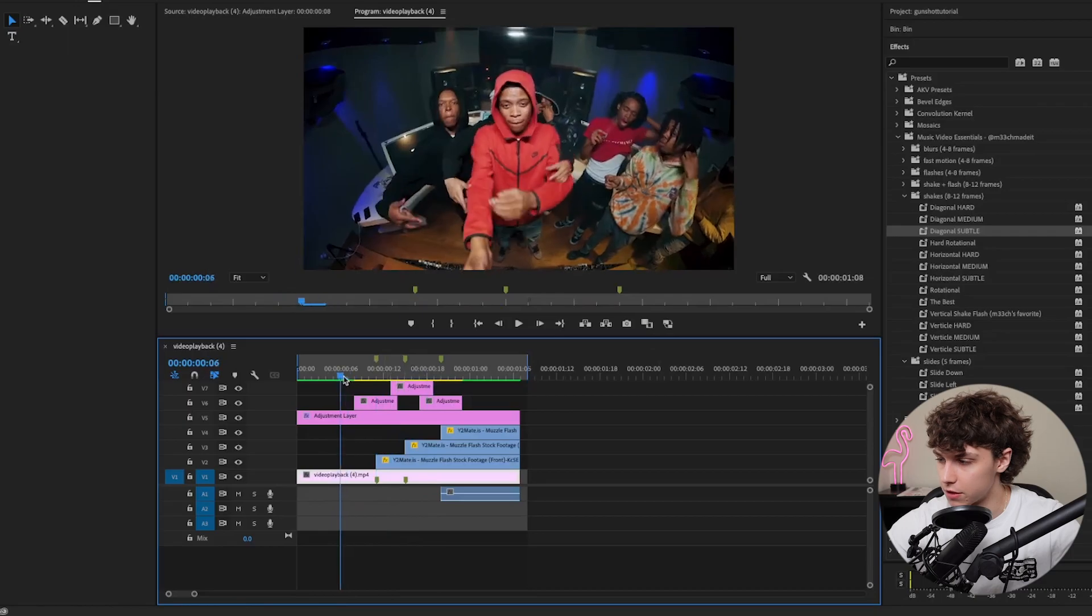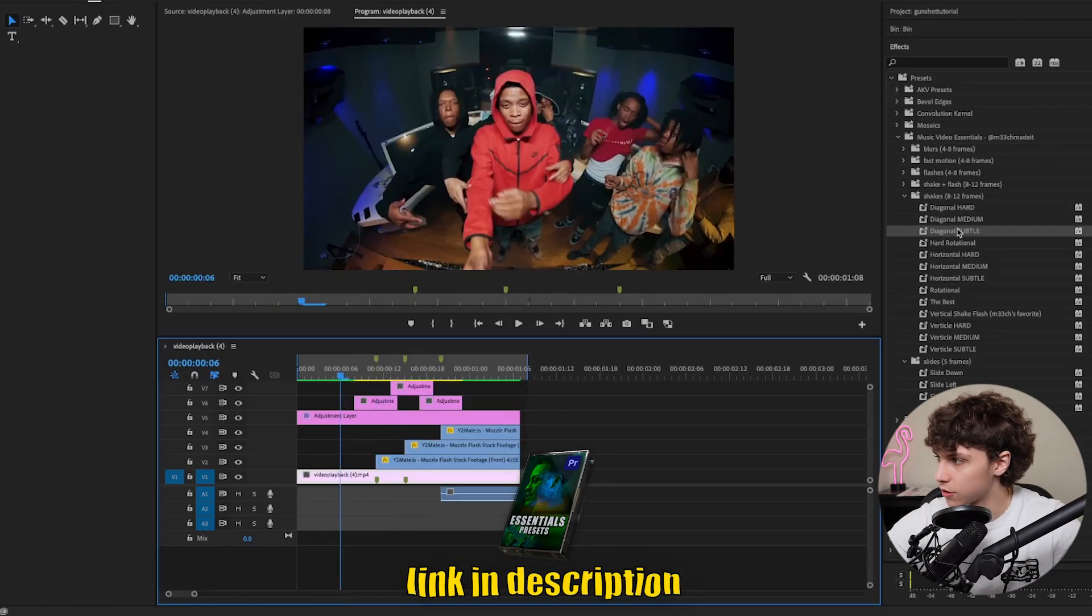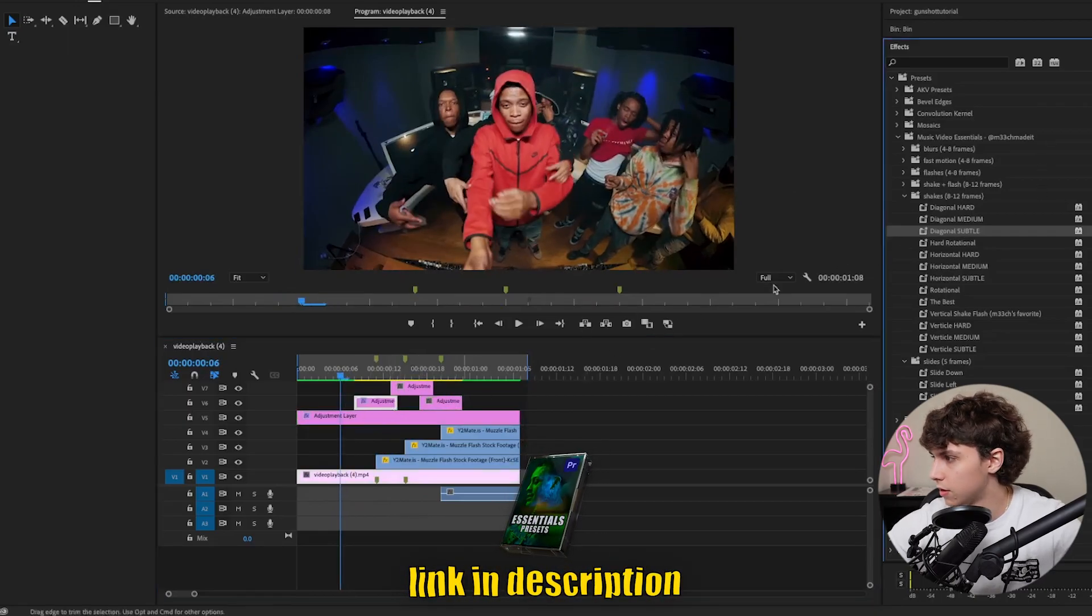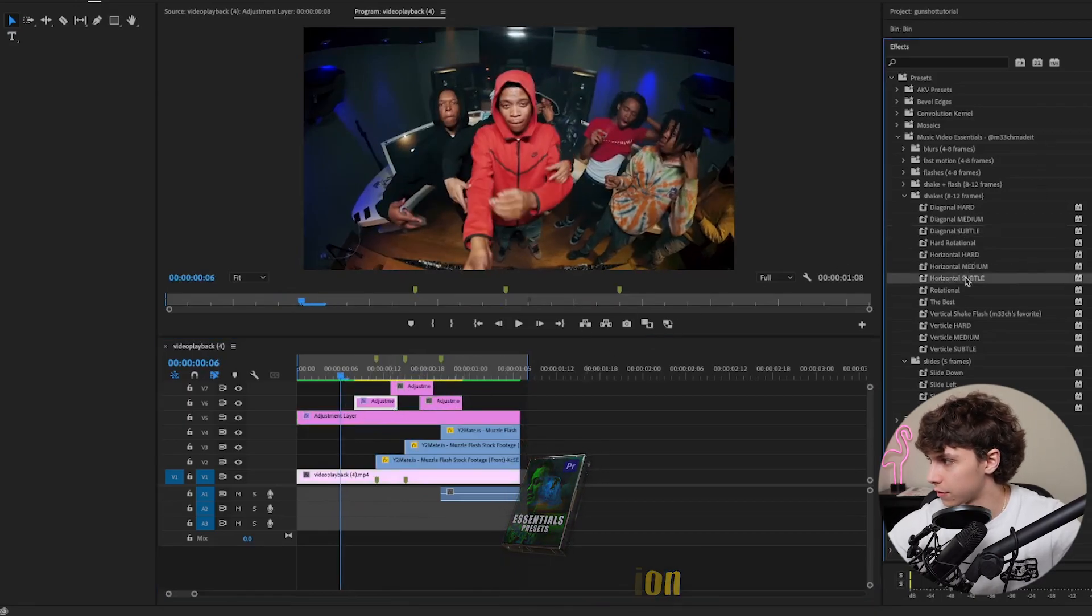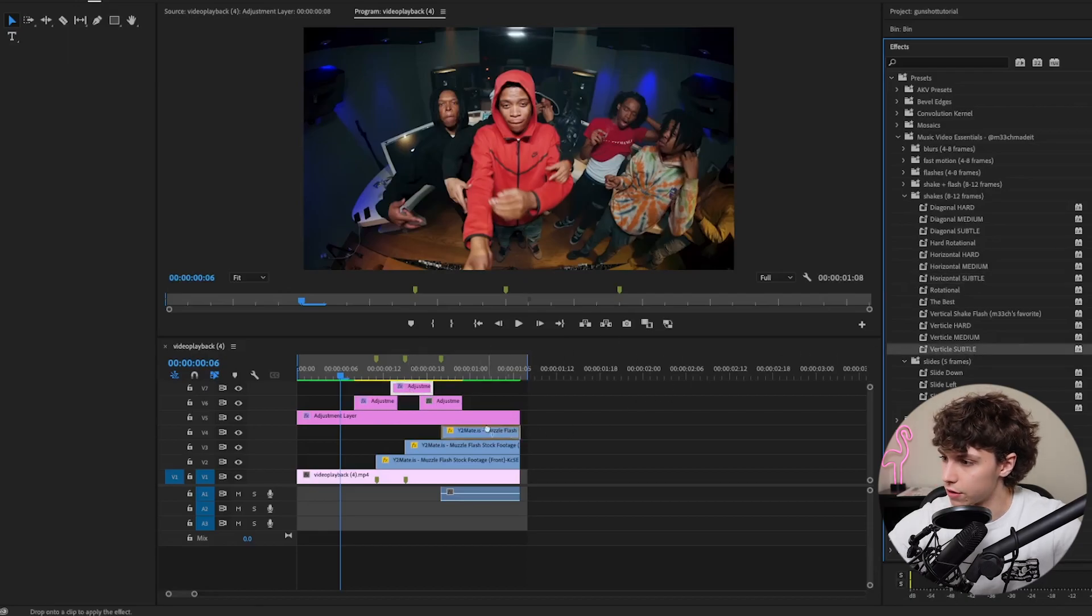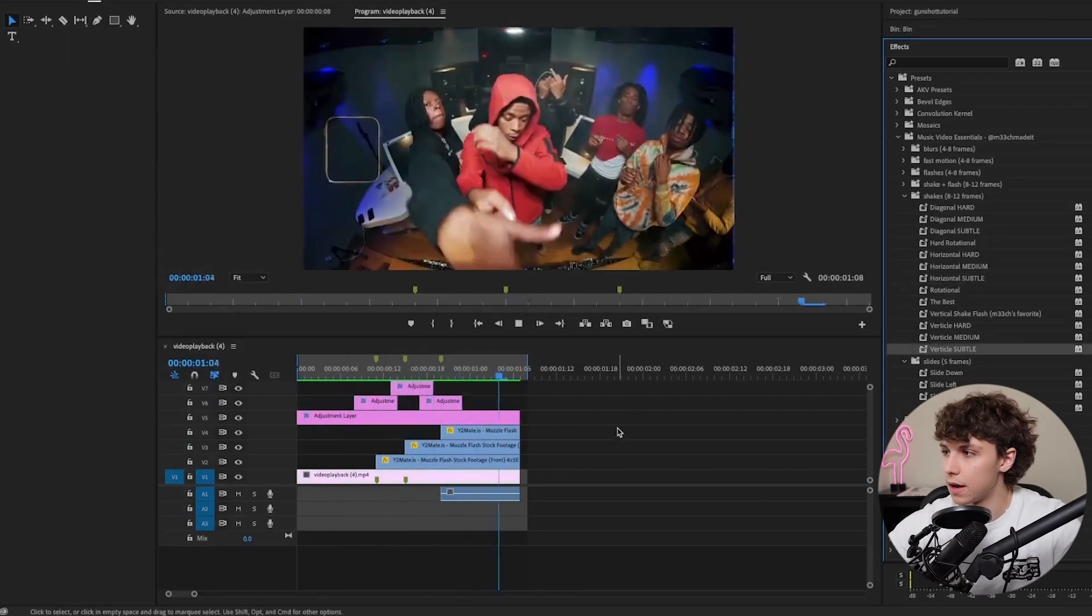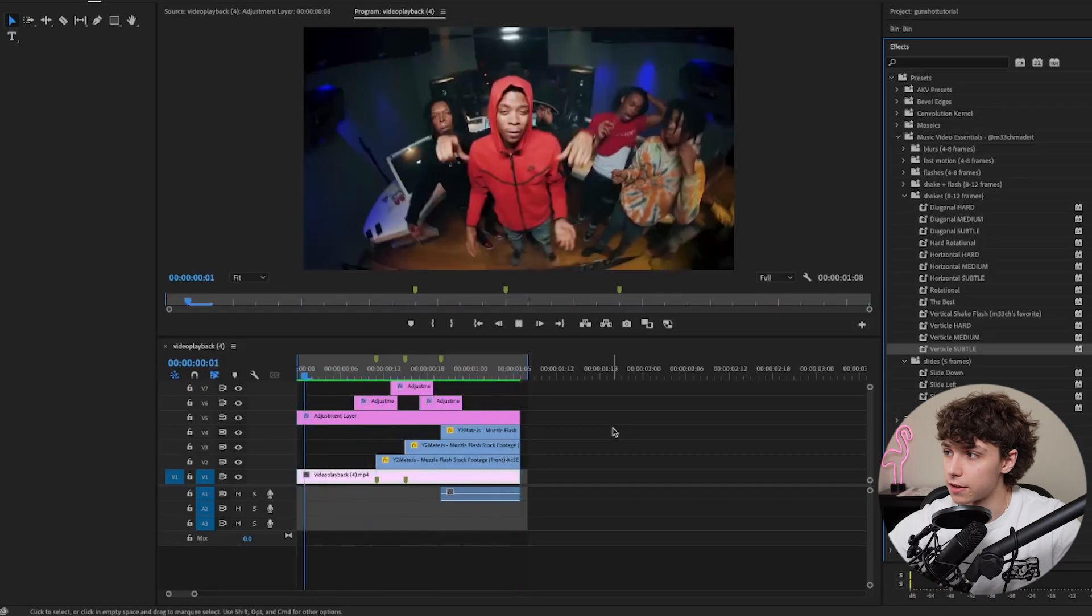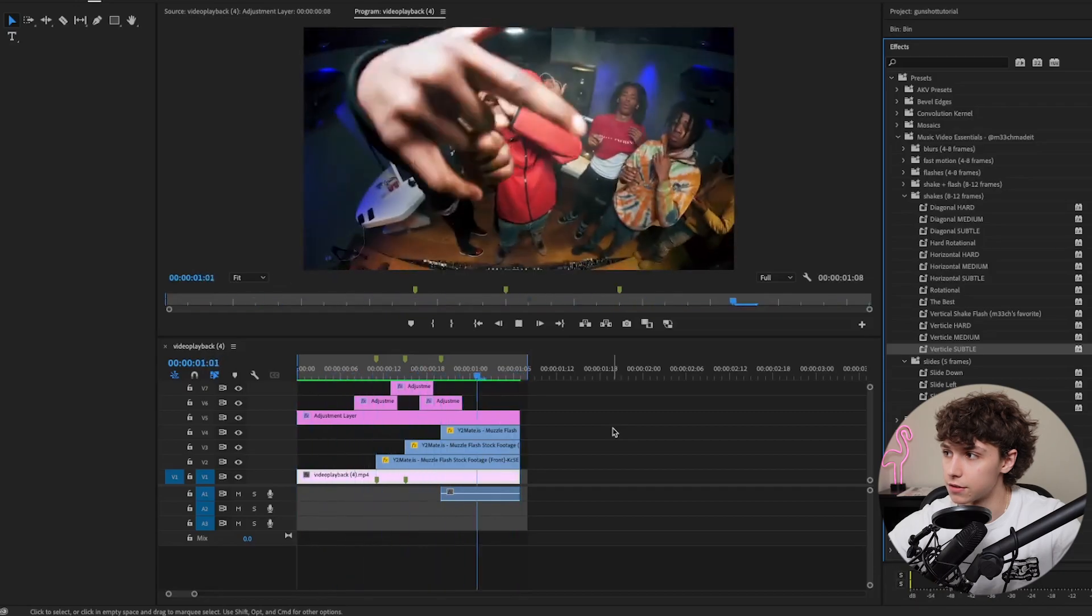On the first one I'll throw a diagonal subtle, on the second one the horizontal subtle, on the third one the vertical subtle. Now playing that back, you can see it really adds some energy to the effect and ties together this finger gun effect.